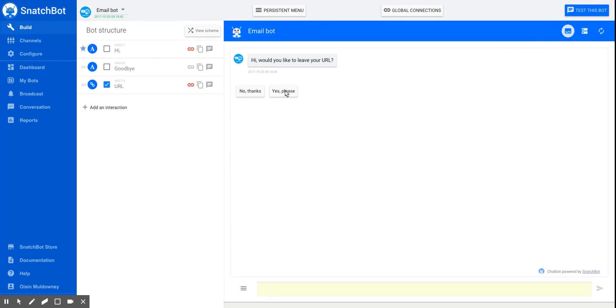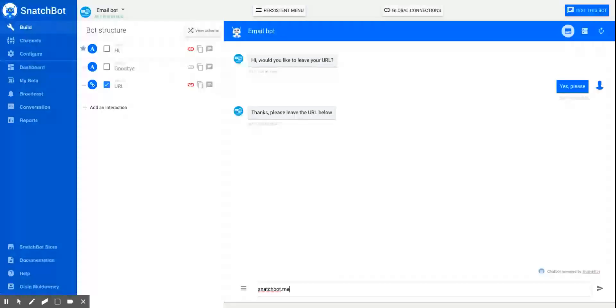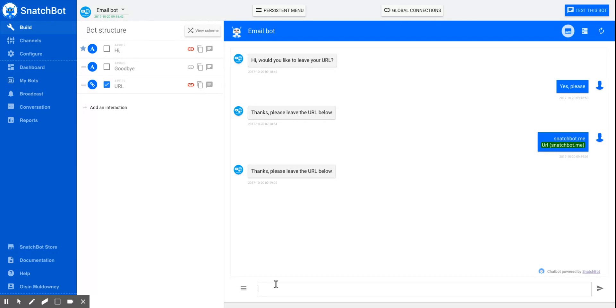And now we'll see that when we put in an example, snatchbot.me, it's highlighted. So both the user sees that, but also you as the developer, when you're looking to see what information the bot has extracted, it's very valuable to be able to see exactly what has been extracted.